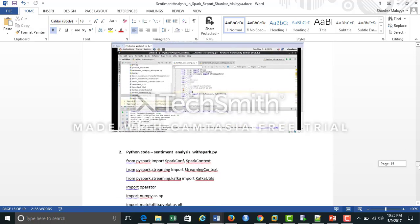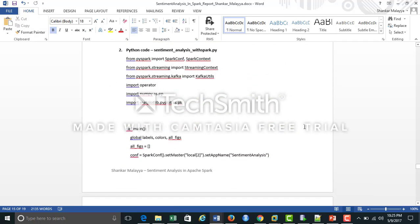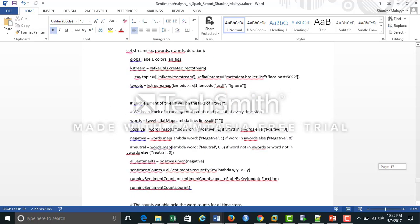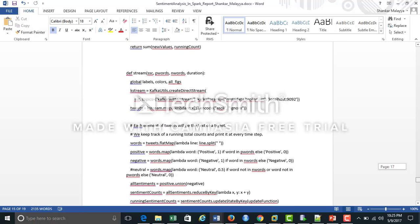The second script reads messages from the Kafka topic, and Spark Streaming reads these messages in real time. It splits each line of text into words, and then each word is scanned against a list of positive and negative words, and accordingly generates a counter for each. The list of positive and negative words is downloaded from Google.